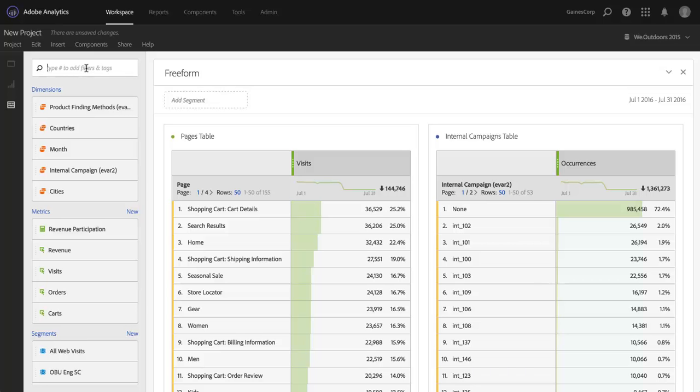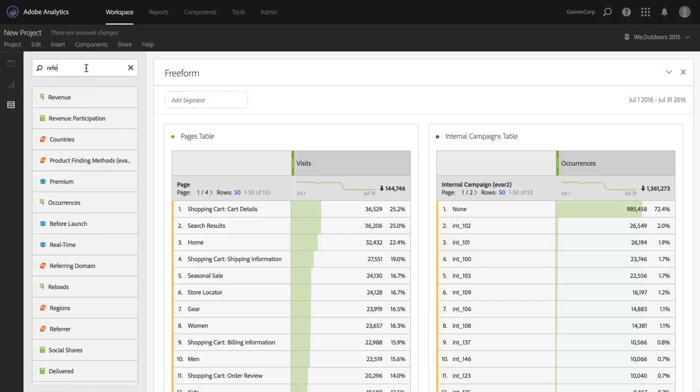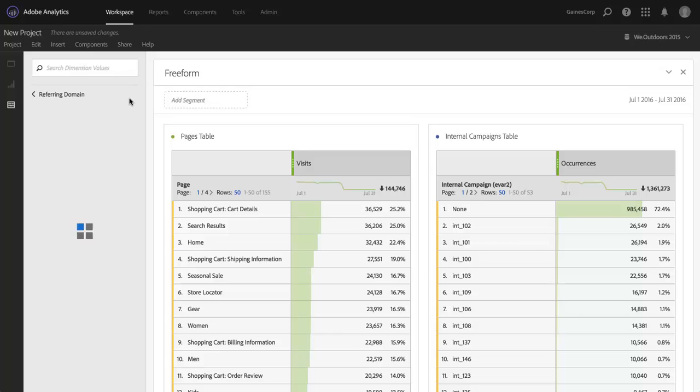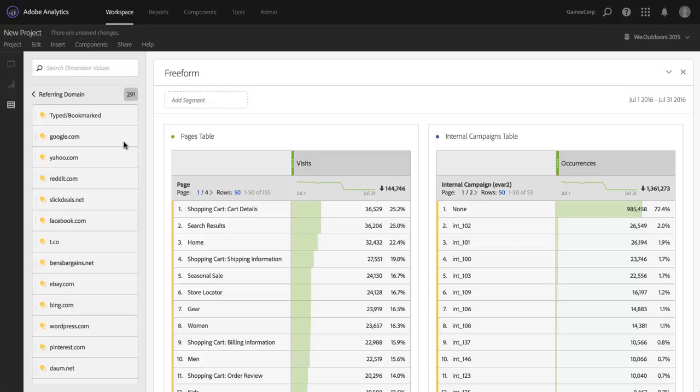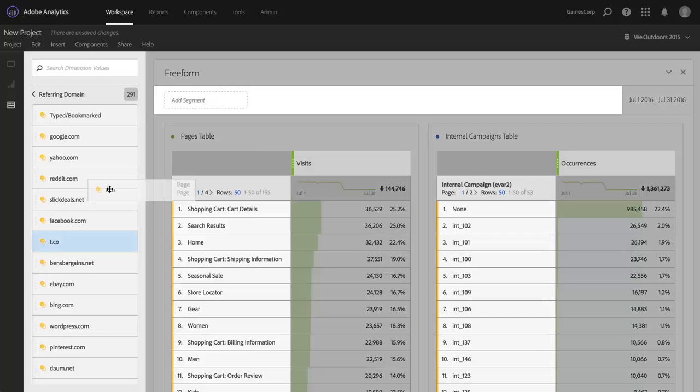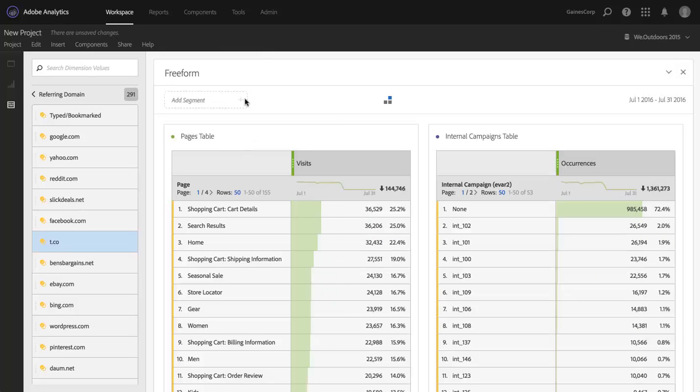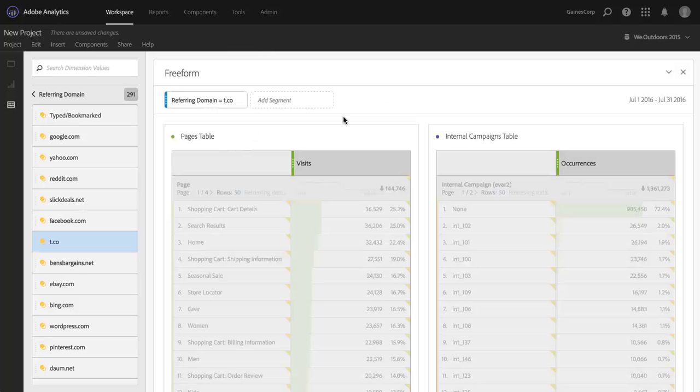To do this, I'm going to find the dimension that I want to use to perform the segmentation. In this case, it's referring domain. So I'm going to find referring domain here on the left by searching for it and I'm going to click on the little arrow. And this arrow will drill in and show me all of the values that belong to that dimension. I can see here's Twitter's t.co domain. And all I'm going to do is drag and put it right here on the segment drop zone.